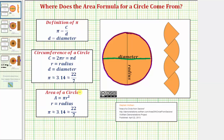Now let's talk about the area of a circle. The area of a circle is given as A equals pi r squared. But the question is where does this formula come from? To understand that, we want to divide the circle into equal pieces called sectors.